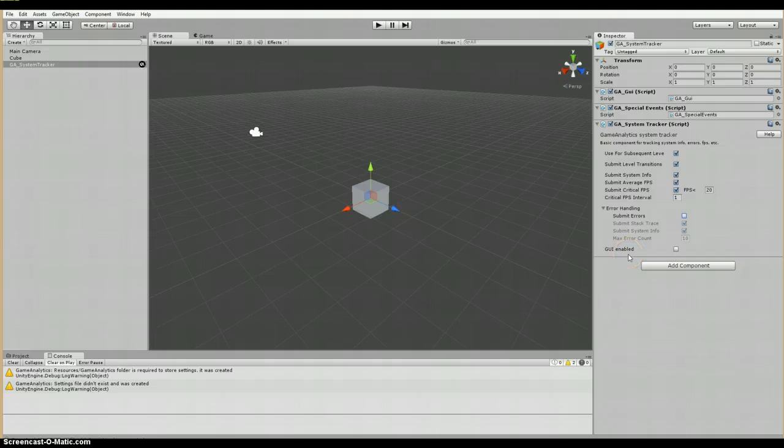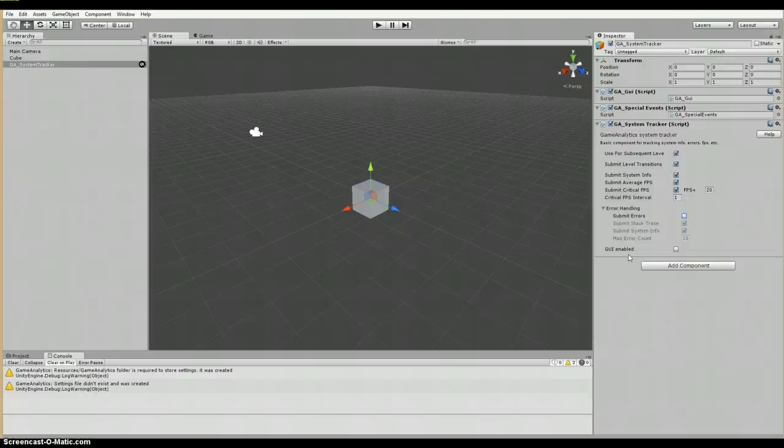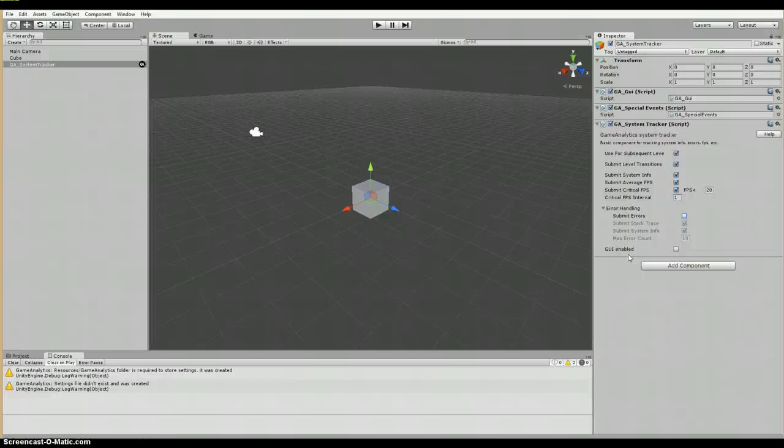And the last is we have a checkbox for GUI enabled. If enabled, game analytics GUI interface will show up when the game is played. This way players can use this graphic user interface to submit feedback and bug reports to the game analytics server, which, as you can imagine, will be pretty powerful when you get into your play testing phase.